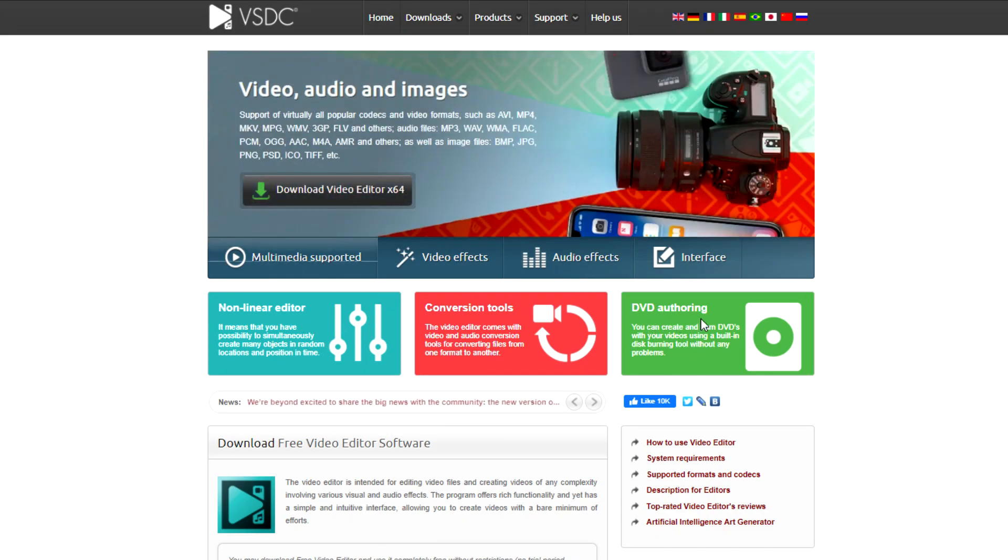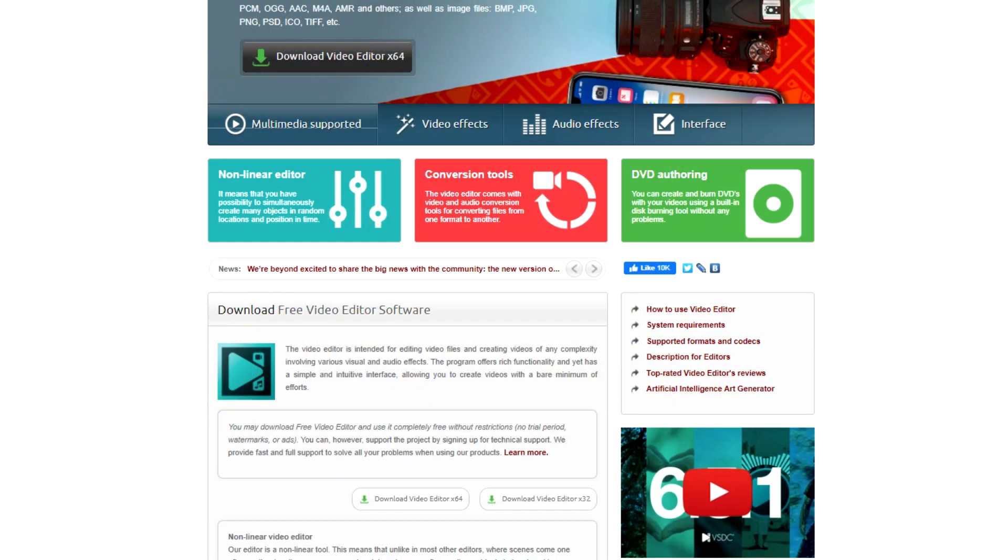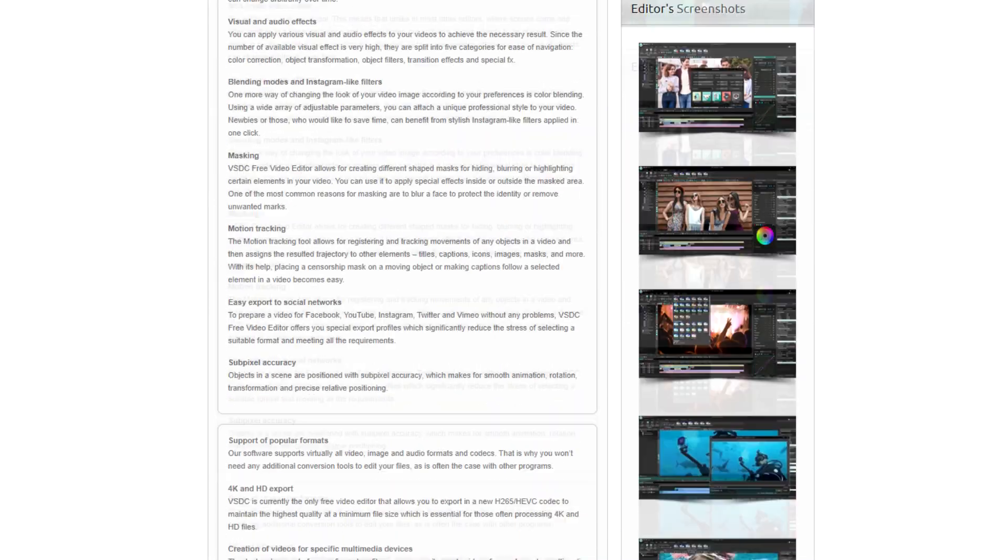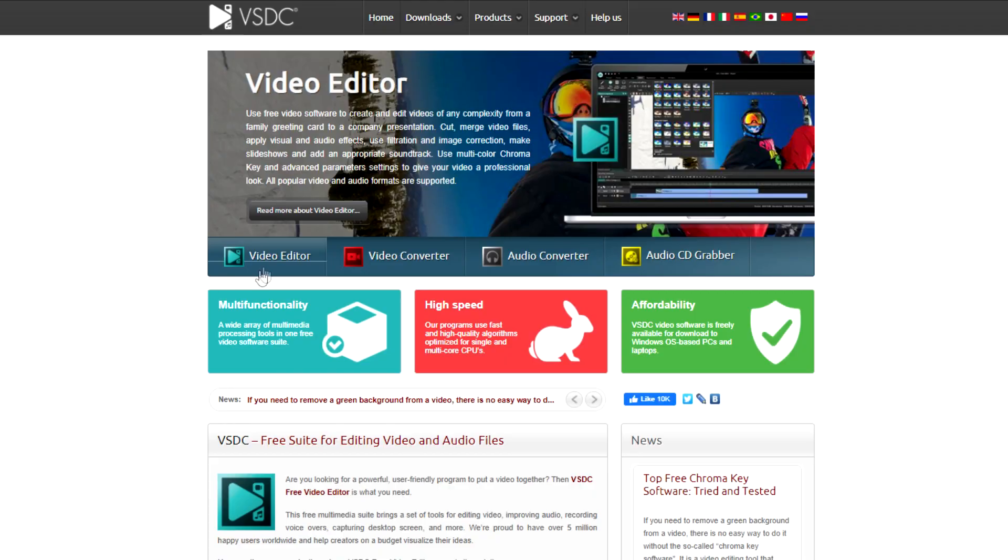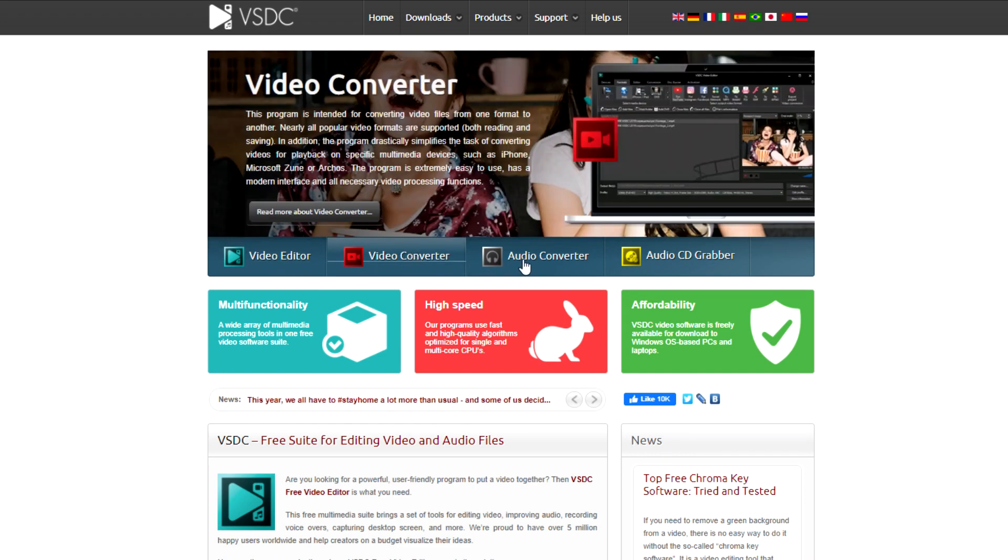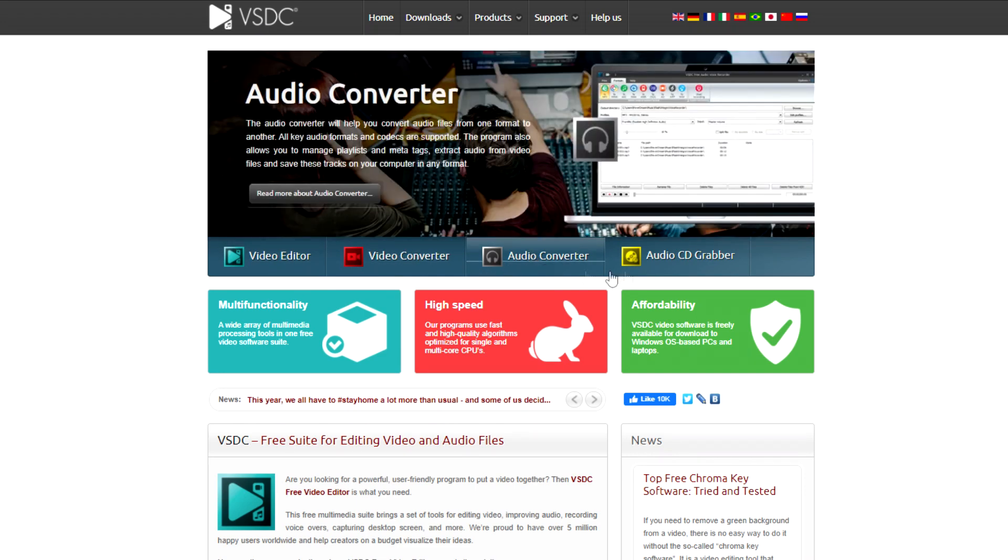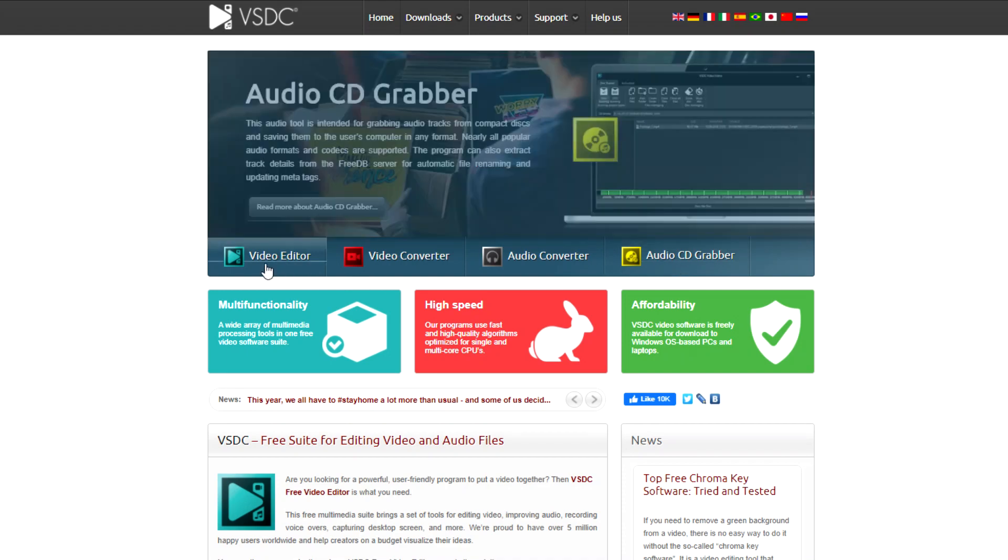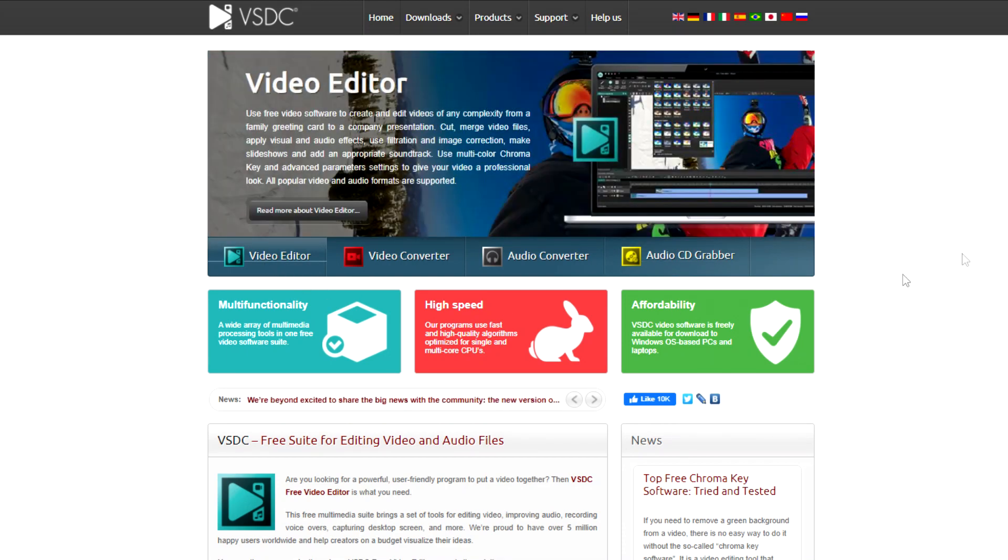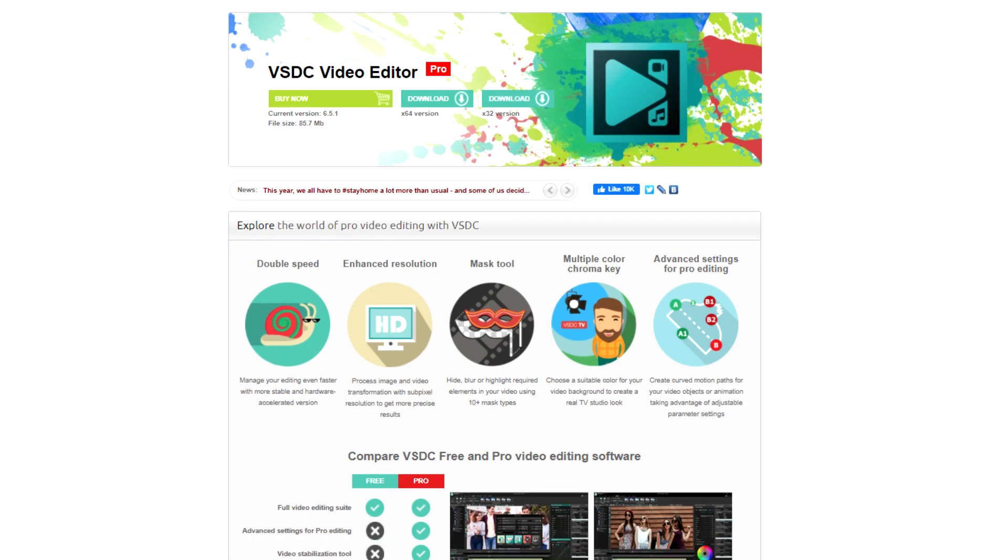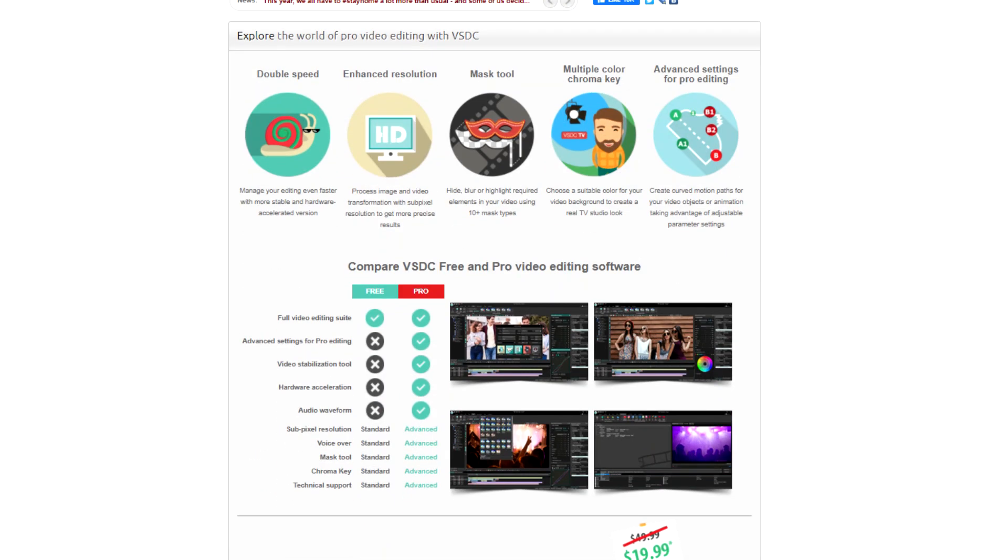I think that the design of the VSDC video editor is quite different but refreshing as well. But to get more in depth, the VSDC video editor is a free multimedia suite that brings a set of tools for video editing, whether that's effects, audio, basically like any other video editing program. However, there's also a pro version that unlocks more features when it comes to editing.